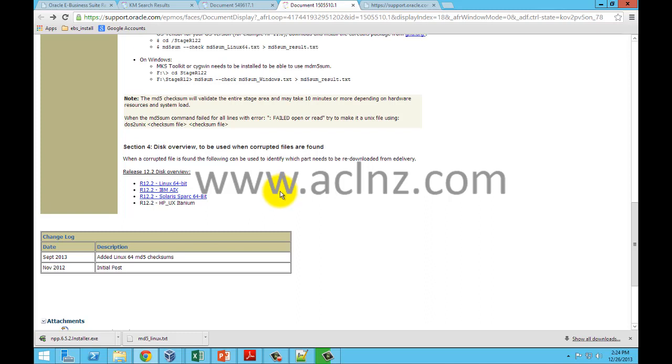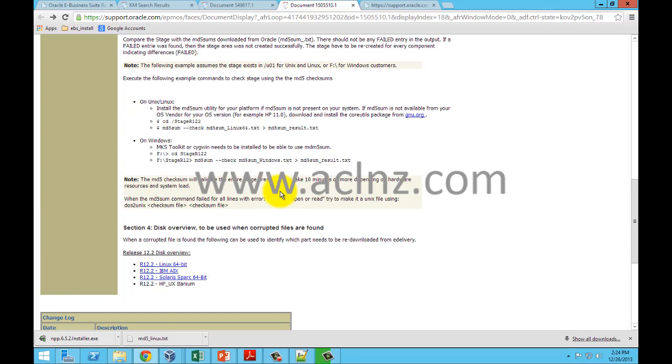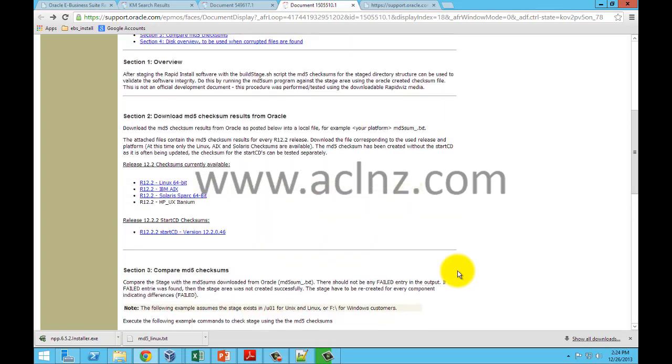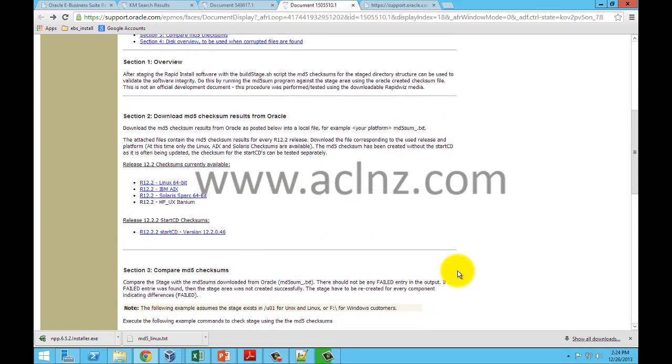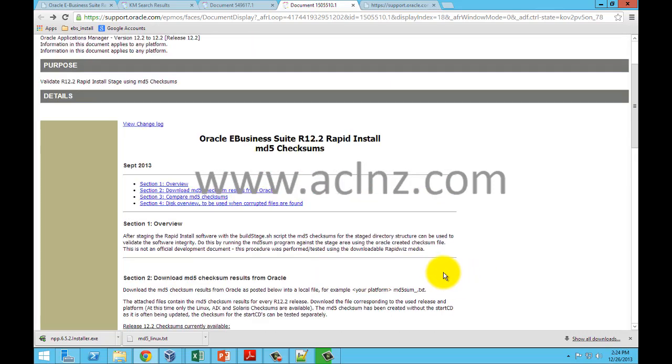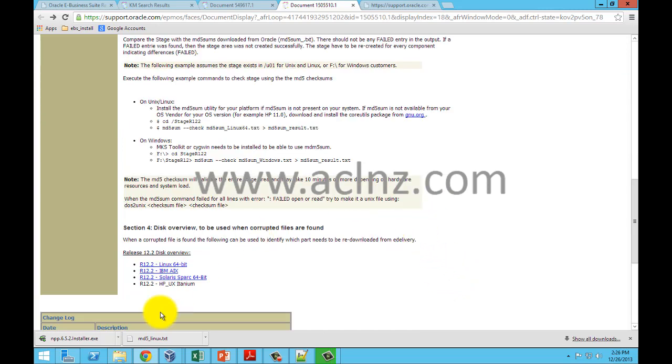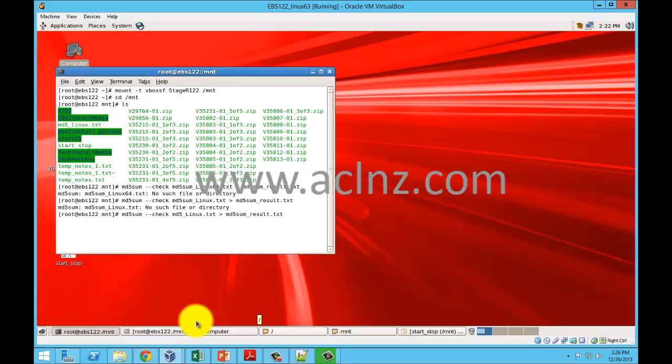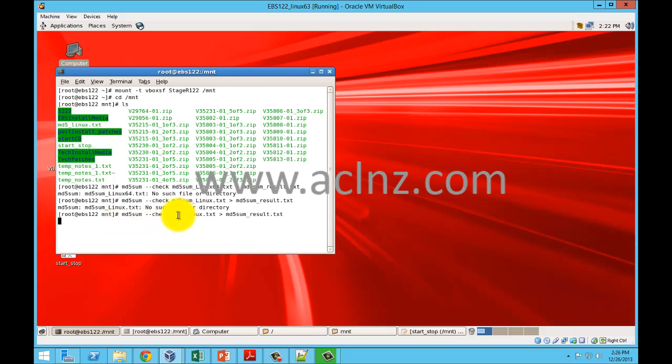And then rerun the md5 sum utility to make sure there are no errors. You've got to keep doing that until there are no errors found out of the result which is generated in md5sum_result file. So that's how you go about verifying the stage area. So let's go into the server and run the md5 sum utility, which I have just done using the command md5sum.